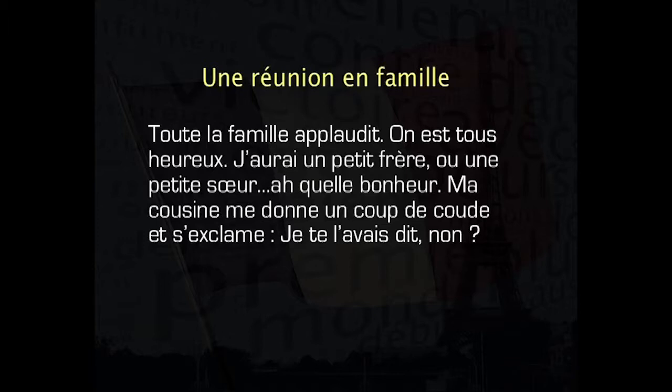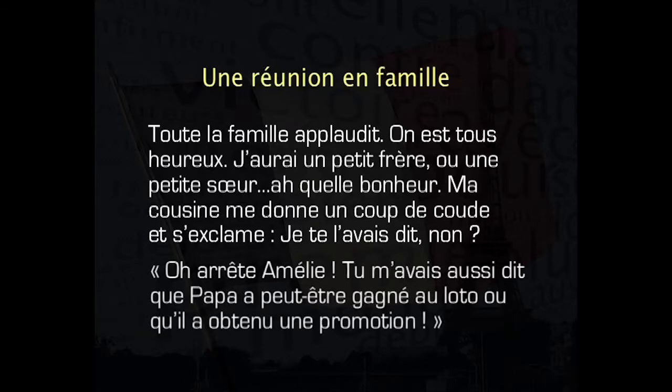Ma cousine me donne un coup de coude et s'exclame: Je te l'avais dit, non? Oh, arrête Amélie! Tu m'avais aussi dit que papa a peut-être gagné au loto ou qu'il a obtenu une promotion. So, this was a short text where the direct and indirect object pronouns have been used several times. In the next section, I will explain to you all about these pronouns.